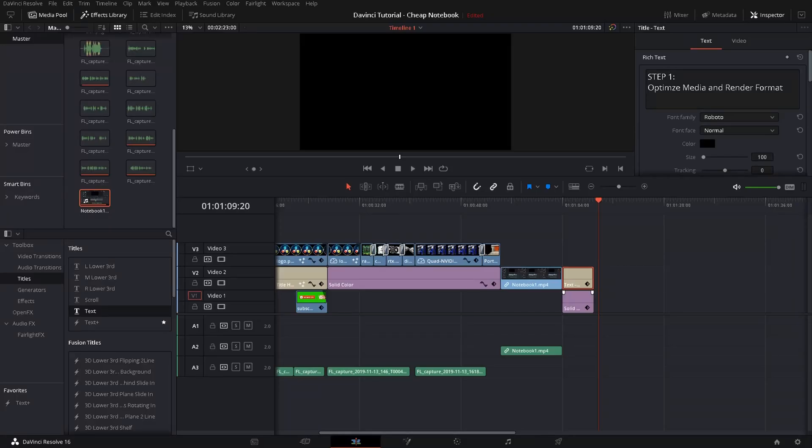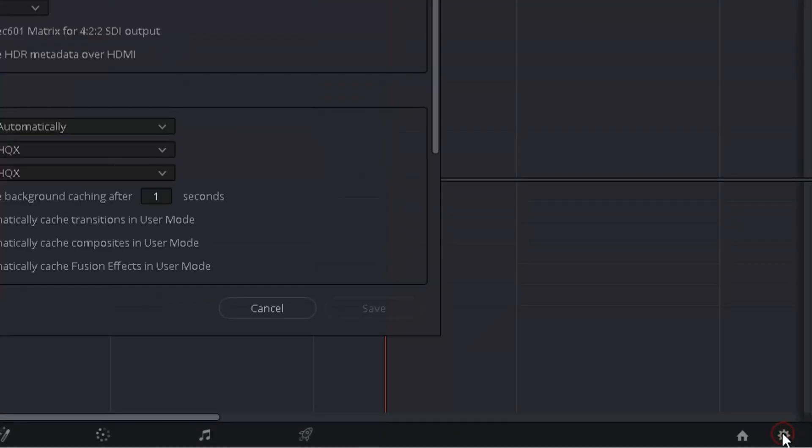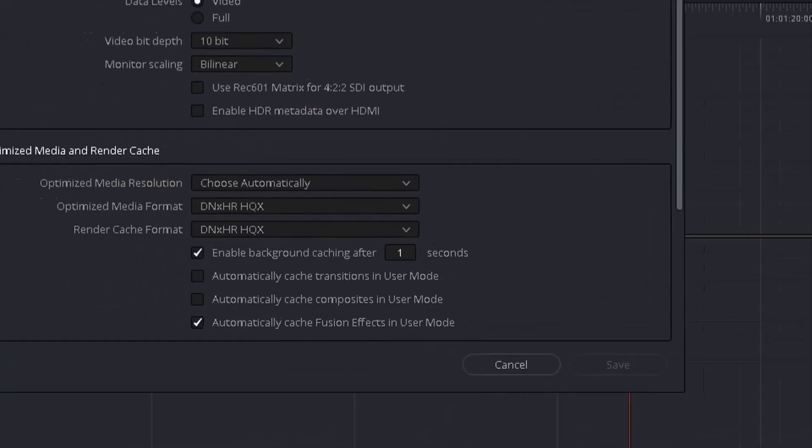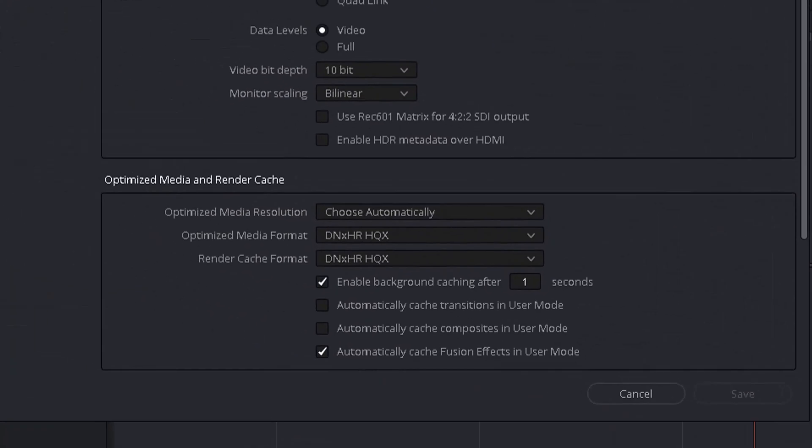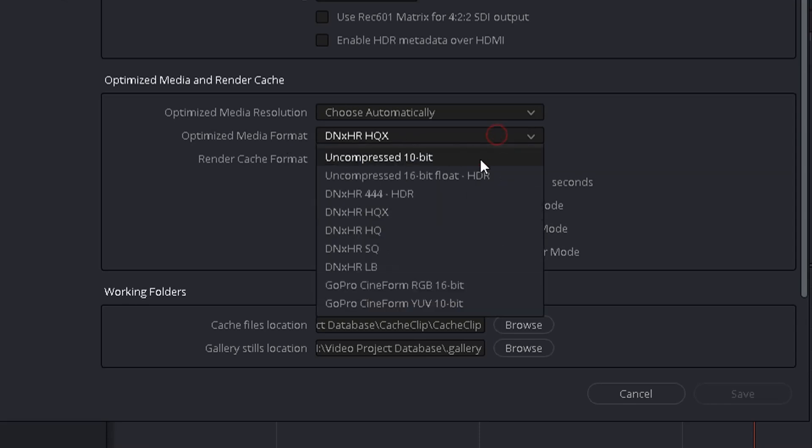You find the settings for optimized media and render format in the settings down here. So choose master settings and you can see you have a section here where all the options for the media and render cache settings are stored. So here you have the different quality settings. Make sure you put that down to single quality.